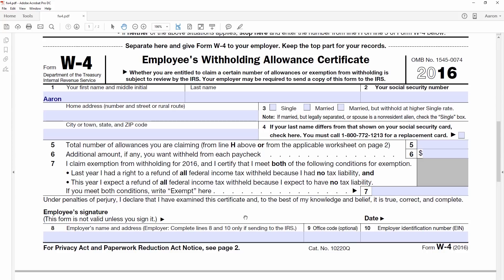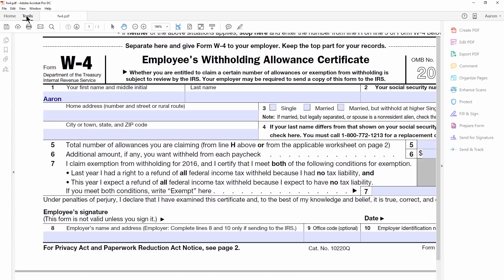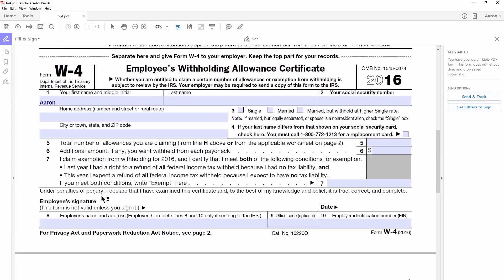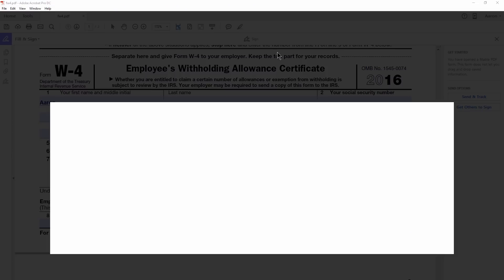Occasionally, some forms will let you just type in an initial using a text tool, and sometimes that's fine. Let's go ahead and sign this. I'm going to click on Tools, and let's go to Fill and Sign, and up here at the top we'll click on Sign. We can add a signature or we can add our initials.